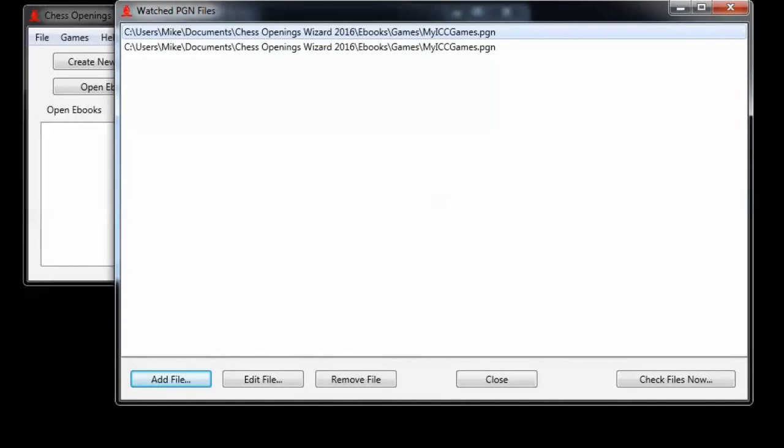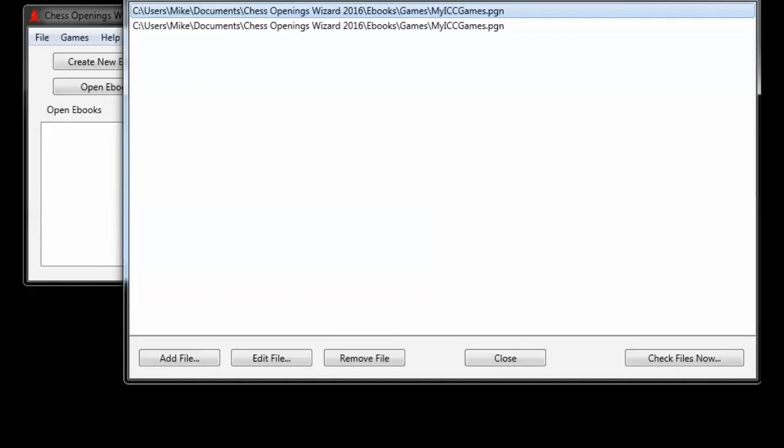And now the setup is complete. I only have to do this once. In the future now, when I play games on the icc, all I need to do is come here and choose check files now. Let's see what it does when we press the button.